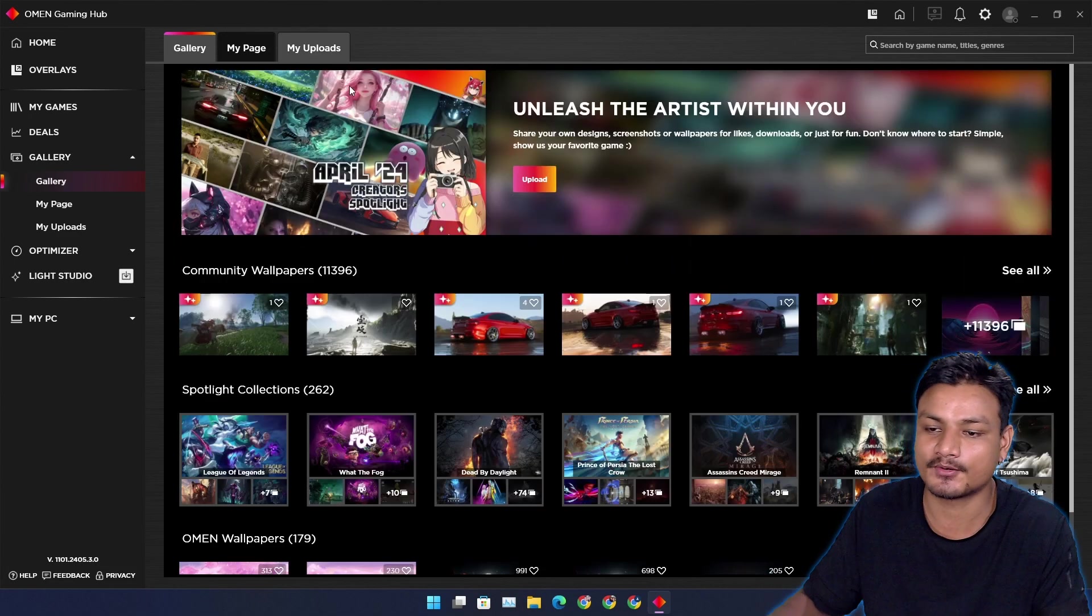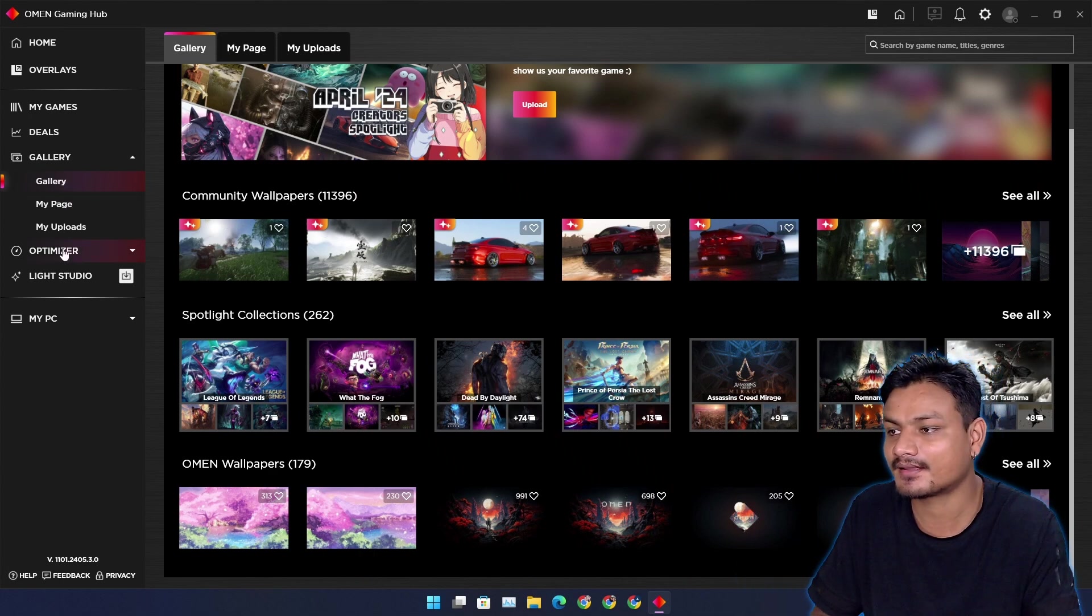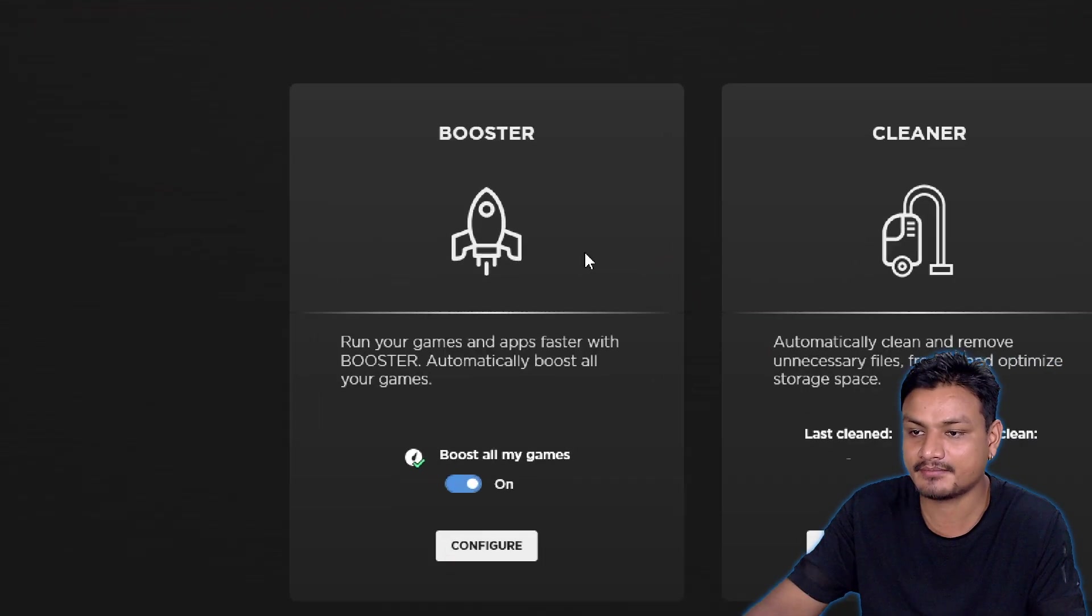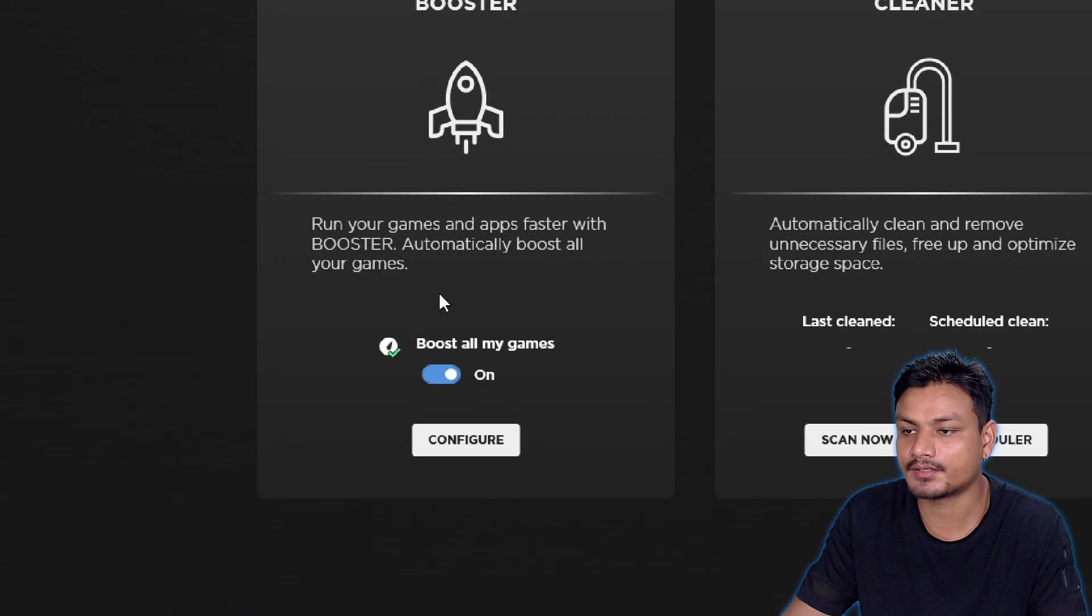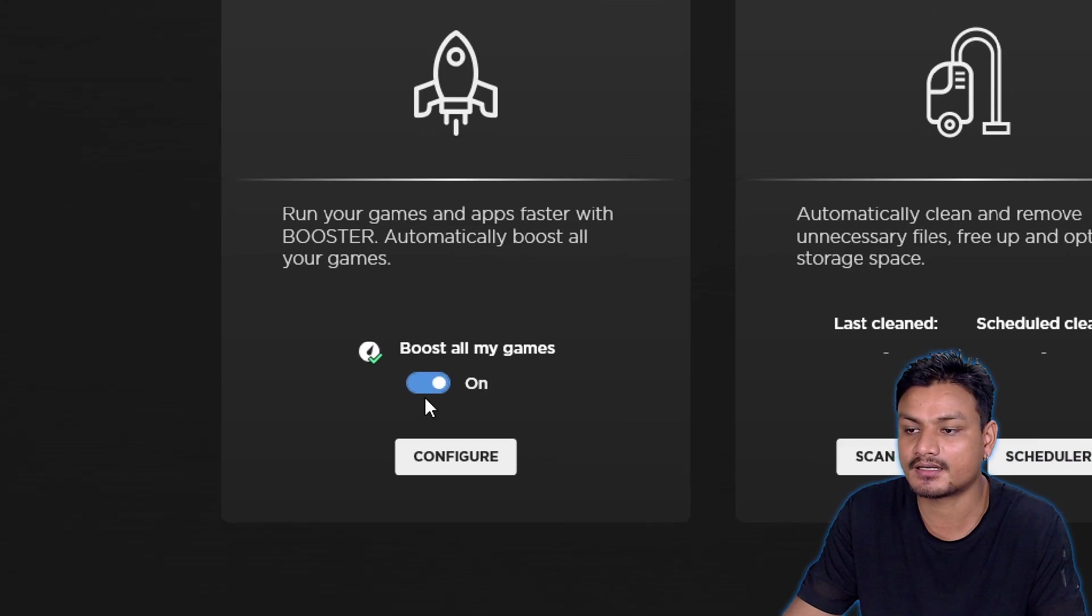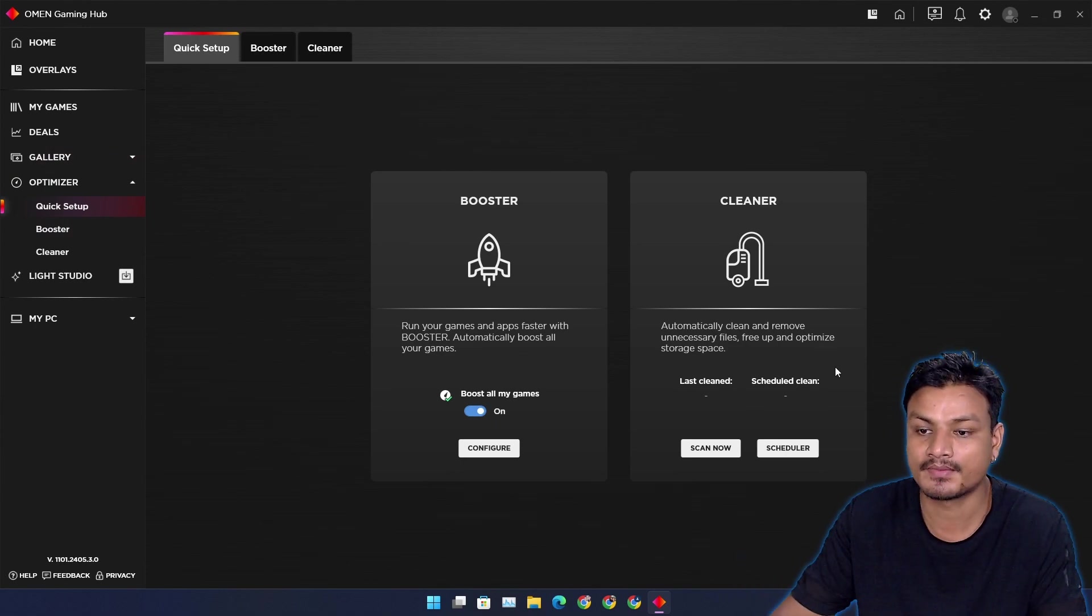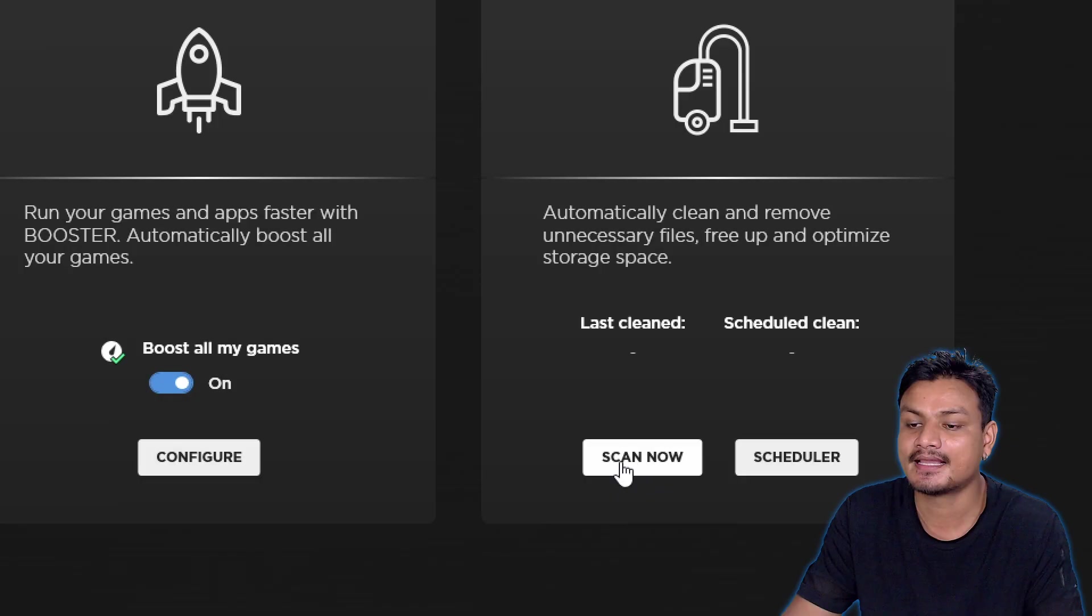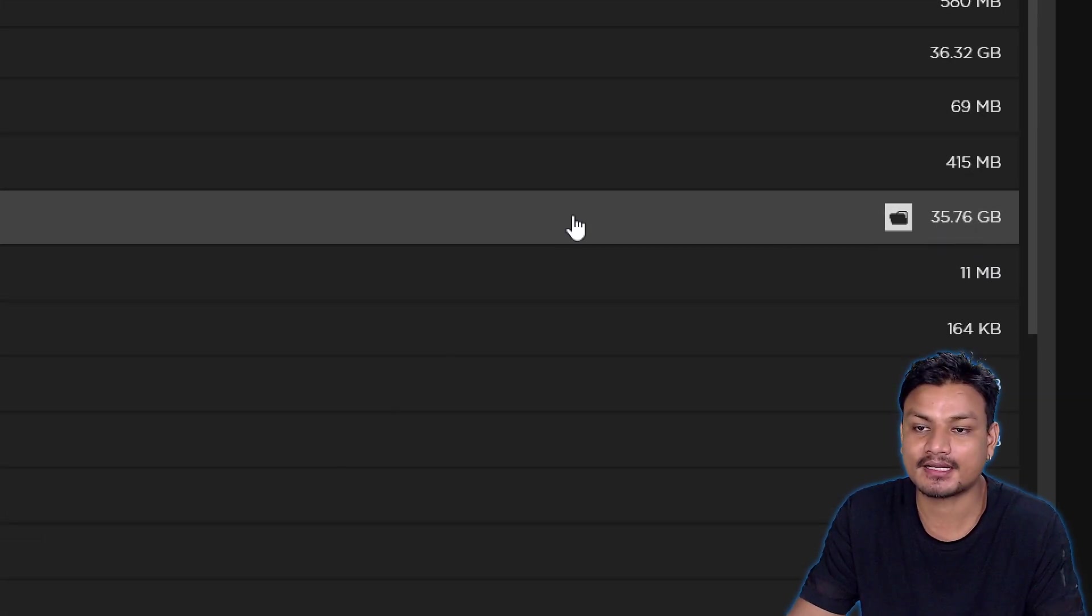Okay, then we have the Optimizer section. Here you can boost your games using this. You can see, run your games and apps faster with Booster. Automatically boost all your games. If you have this thing turned on and you launch the game, it will boost the game. It also has the Cleaner. You can do a PC cleaning. I have too many things in my download folder.